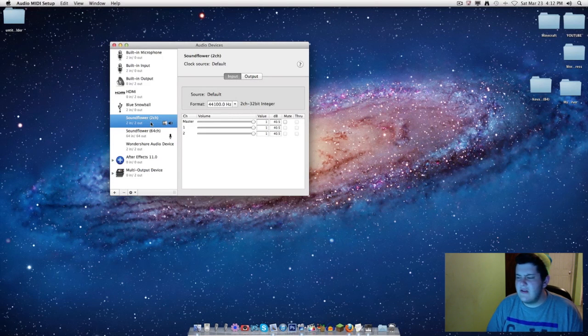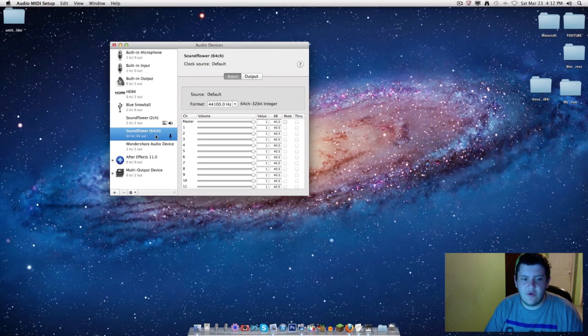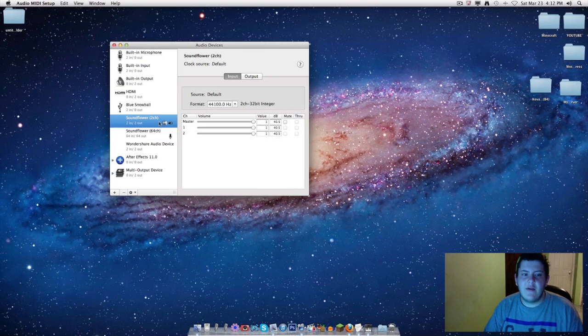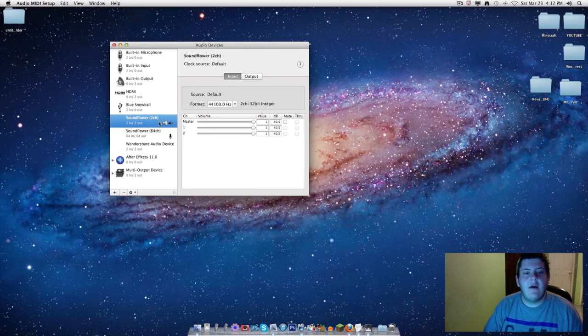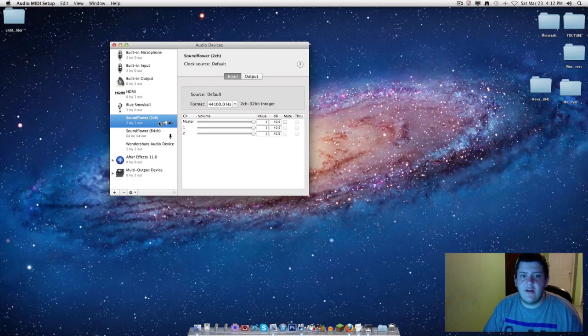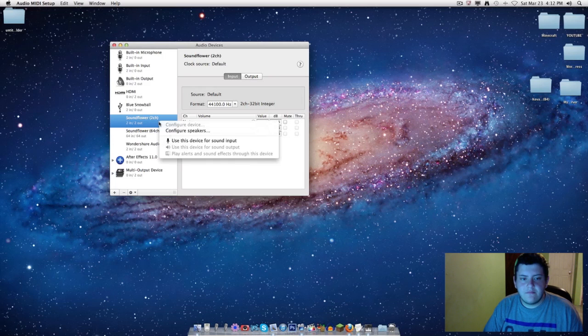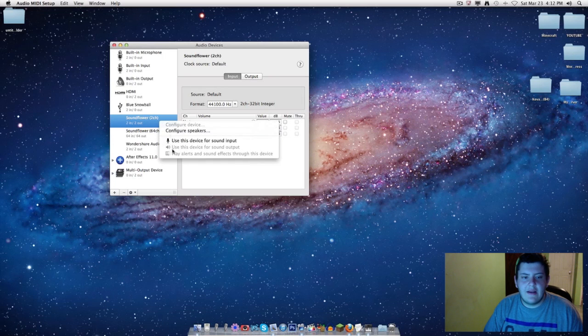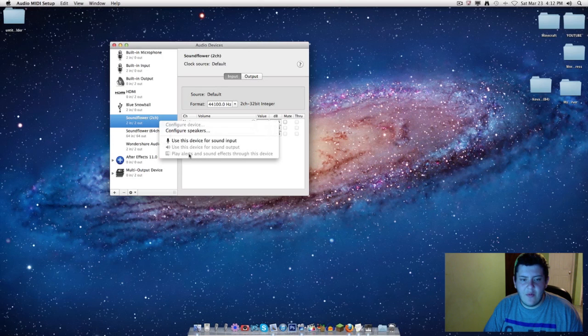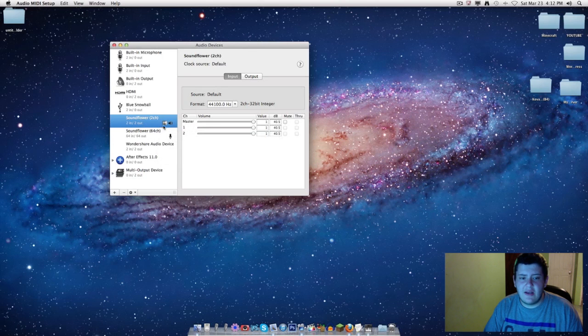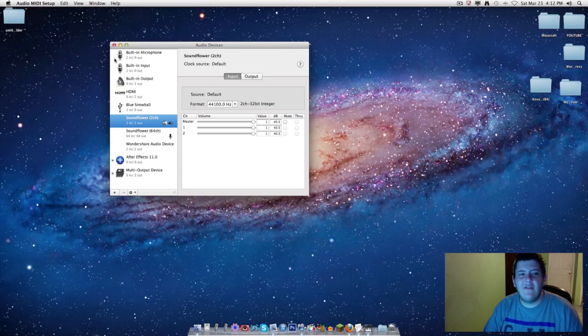This one worked for me, this one did not work for me, so I downloaded this one. You can download both if you want and just whichever one works for you. After you download it, it's going to be down here depending on your computer. It's either going to be Soundflower 2-channel, Soundflower 16-channel, or Soundflower 64-channel. Mine was Soundflower 2-channel.